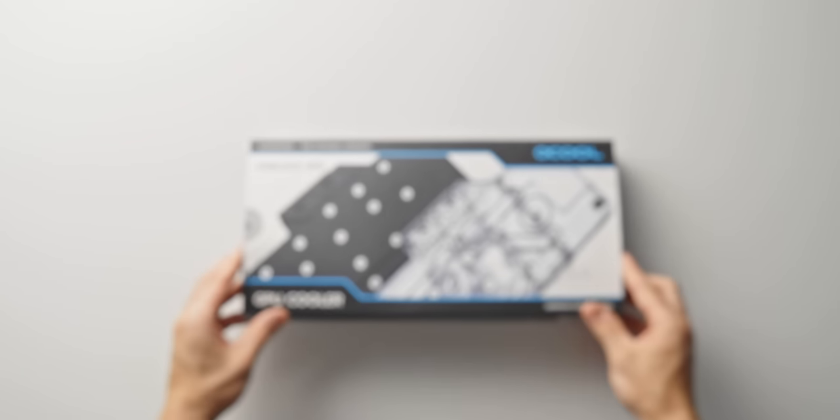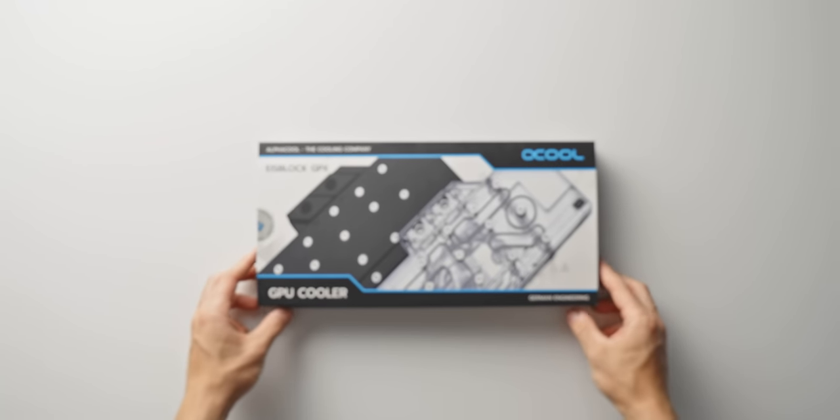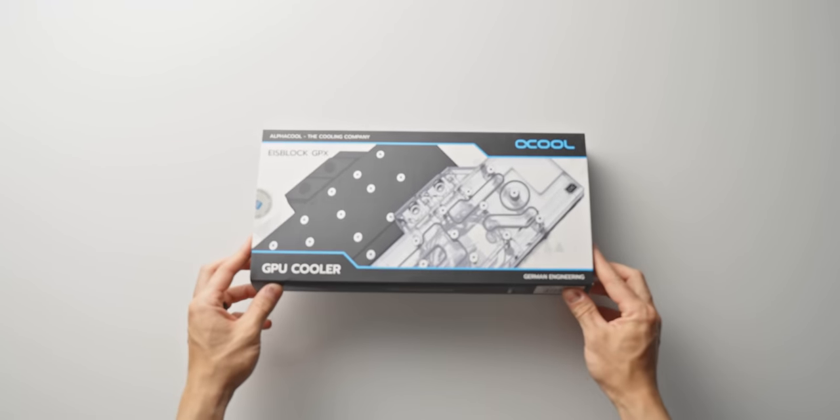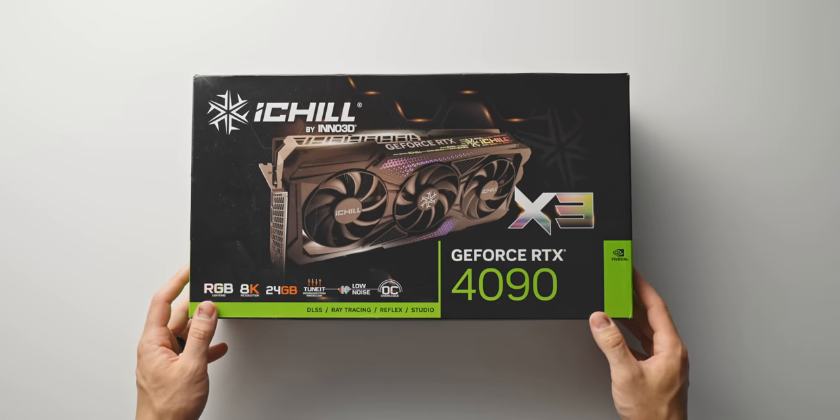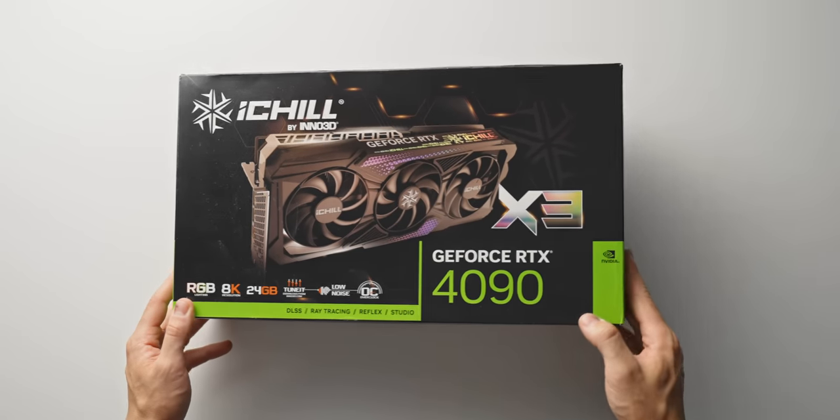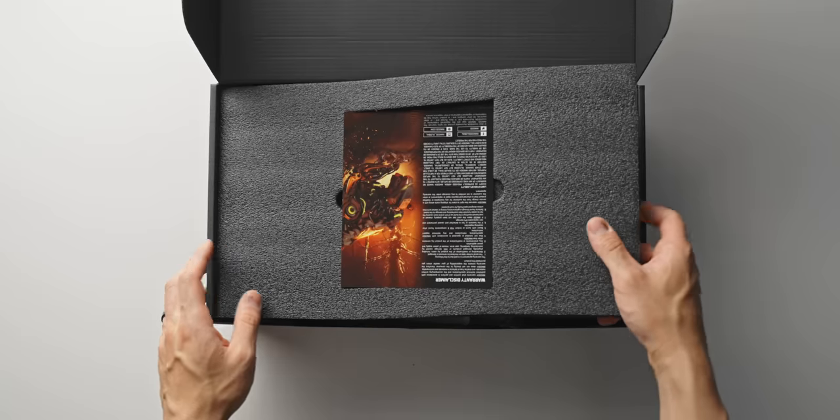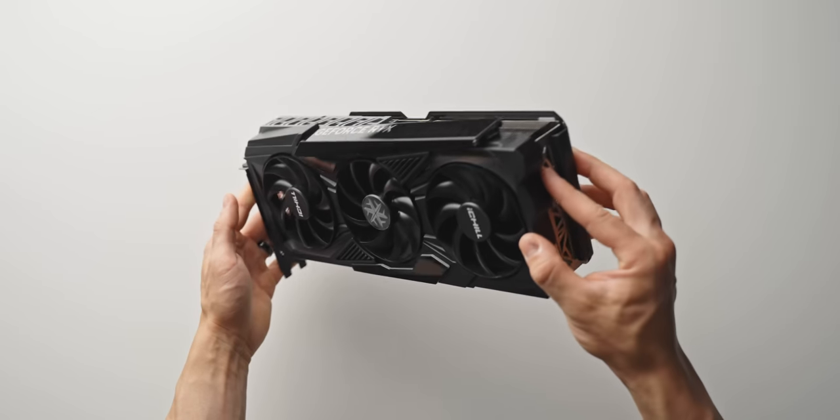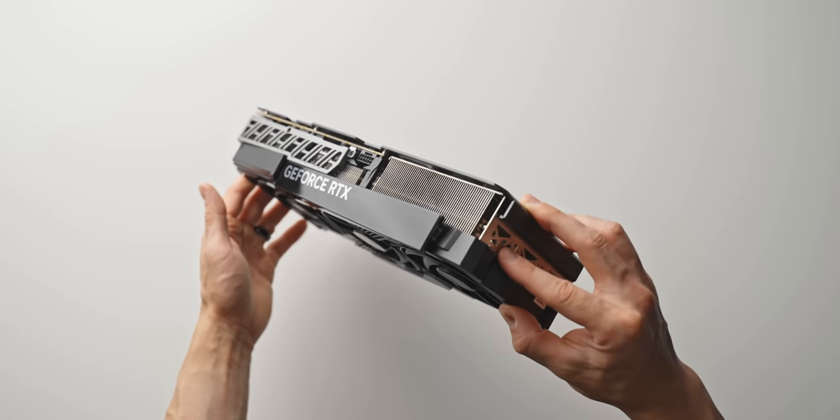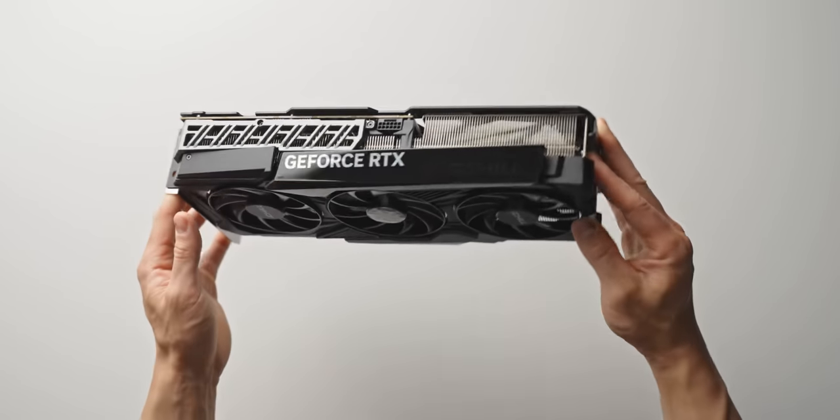Now, quick look at installation. The only graphics cards that are compatible with this block are a few from Inno3D. And here I've picked up the iChill X3, which turns out to be one of the cheaper 4090 models on the market as well.